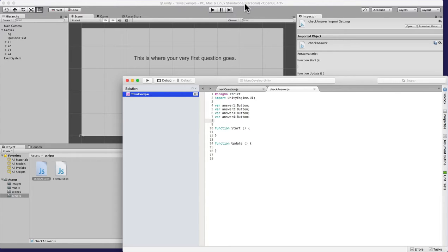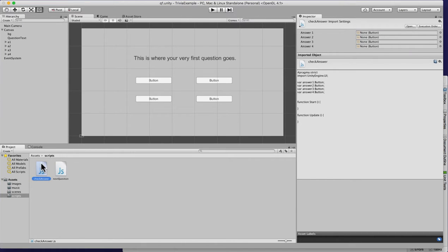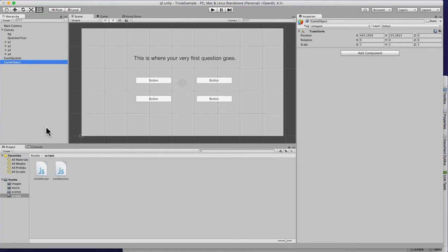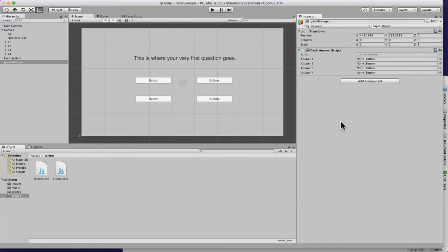Hit save, go back, and click on the script. Before I attach it to anything, notice up here you can see what your script looks like. I'm going to create a new empty Game Object and call it GameManager — we use this object to hold scripts that are vital from scene to scene. I'll throw CheckAnswers onto it so it's all centralized. Notice how if I drag A1 into any of these variable slots, I can assign it.